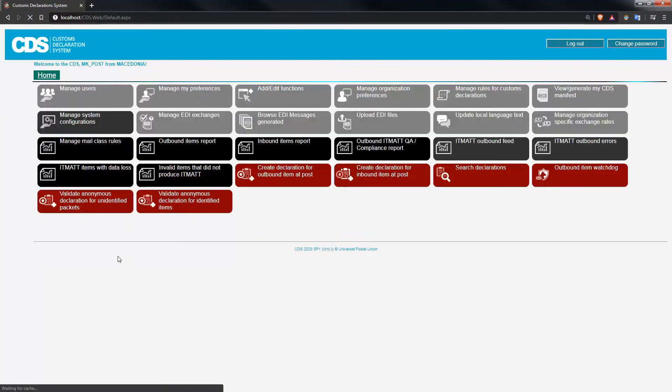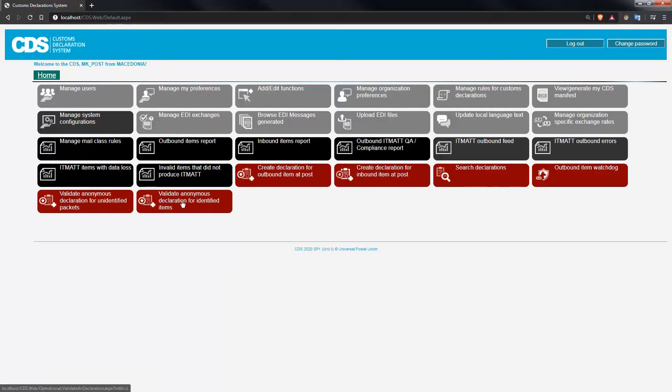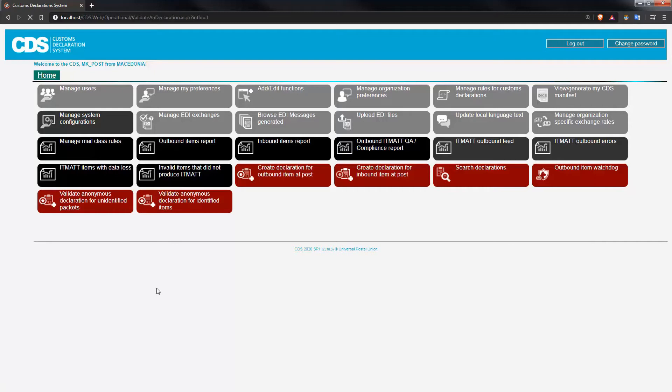So either the screen called validate anonymous declaration for unidentified packet, or validate anonymous declaration for identified mail. We're going to choose today the screen that deals with identified mail, and in this screen you'll see that there's only two fields to capture.